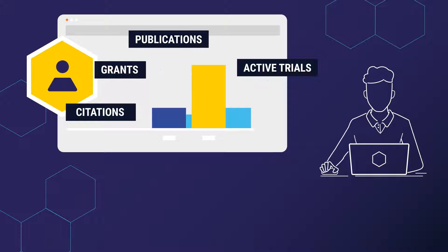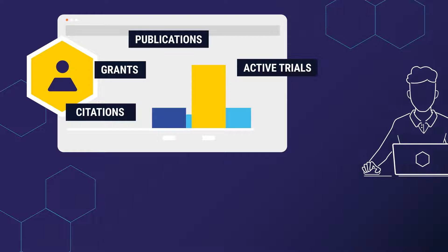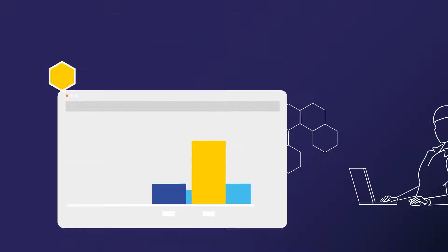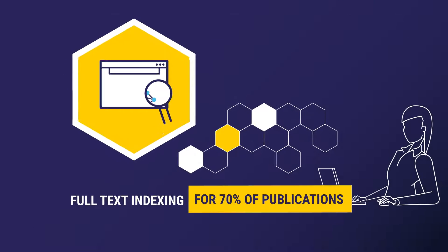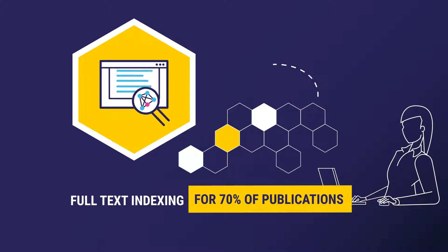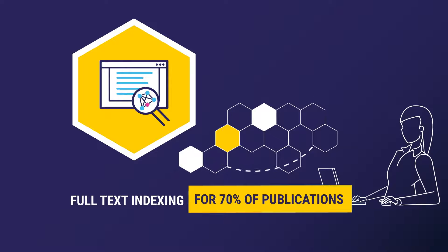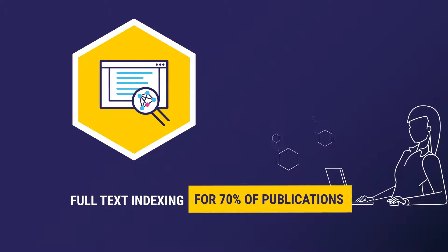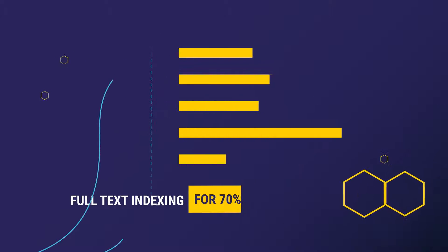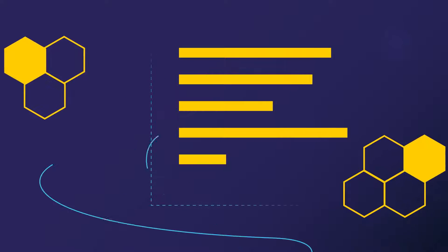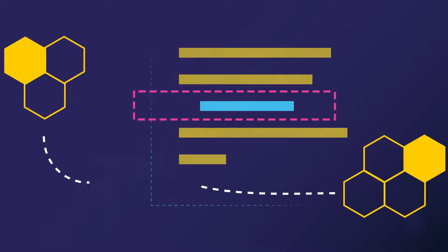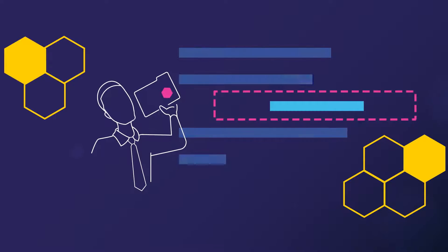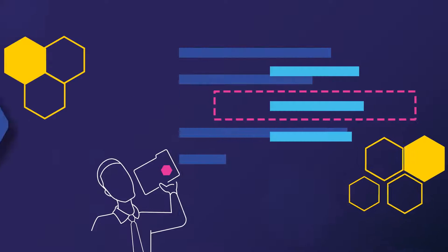Dimensions provides the answers you need. 70% of the publications have full-text indexing, so you can search beyond title and abstract to find exactly what you're looking for.